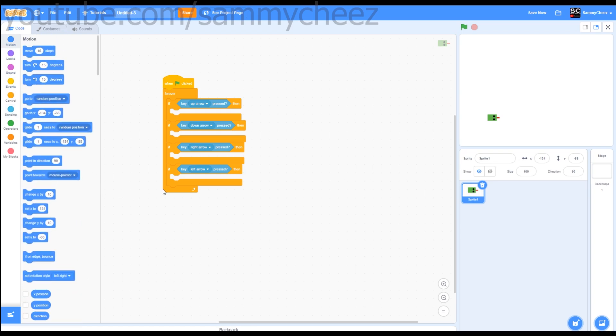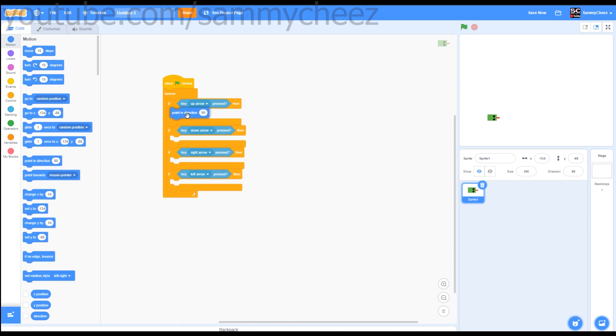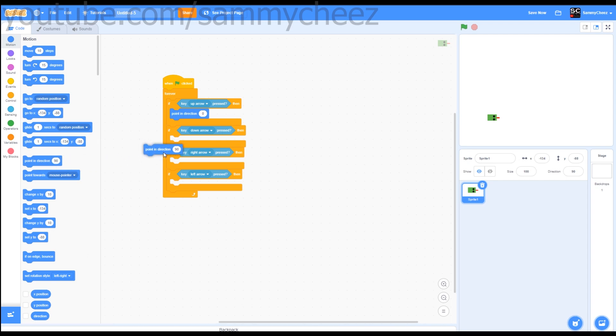Now you just want to move those into there. Then what you can do after that is go to motion. We're going to be actually using directions right now, not the actual speed. Point in direction. When up arrow key pressed, 0. When down arrow key pressed, point in direction 180.